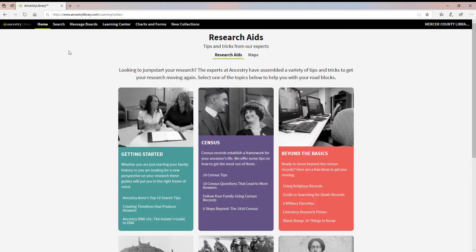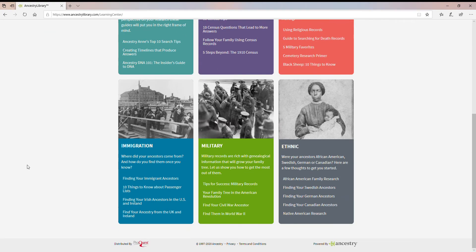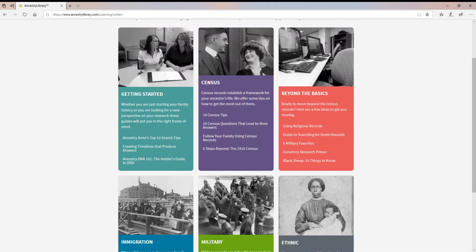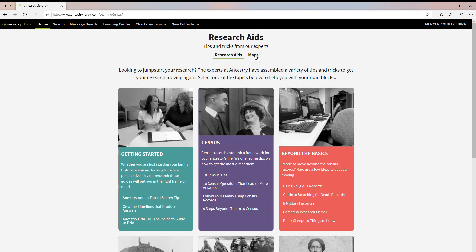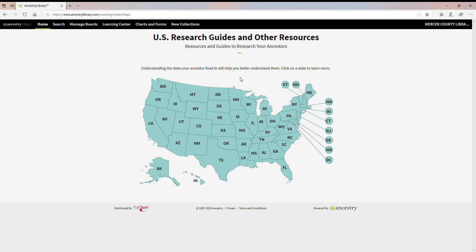The next area is the Learning Center. This is not about how to use the database — it's about learning how to do the research. You'll find a getting started guide, information about using the census to access records, and subject guides. So if you're looking for an immigrant, want to use military records, or are researching a different ethnicity, there are guides tailored to those topics. For example, under Immigration there's guidance on passenger lists, and under Ethnicity there's an African American Family Research Guide. There are also maps available for any U.S. state.